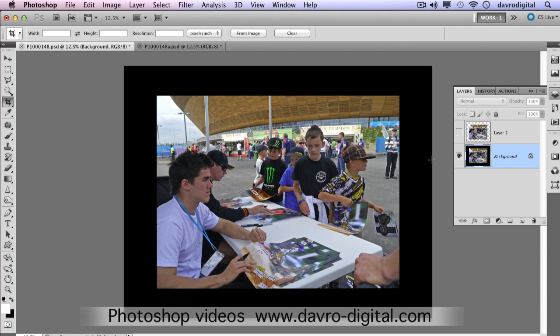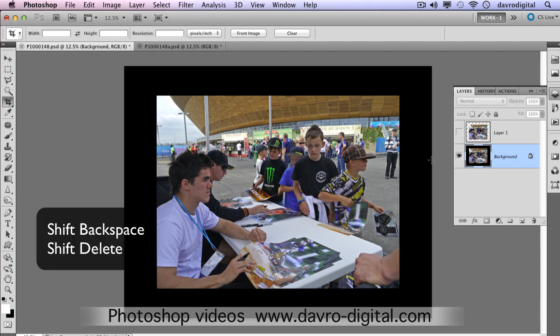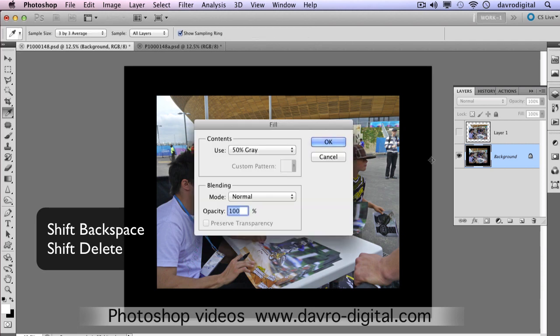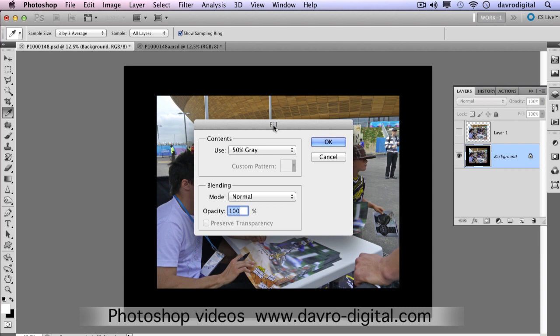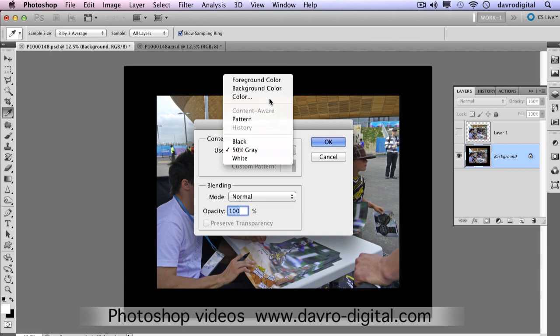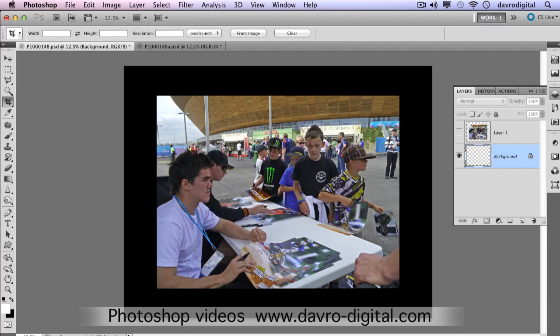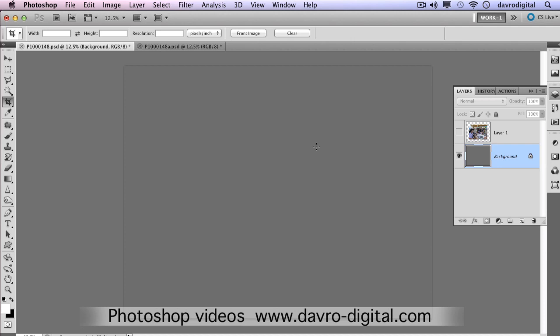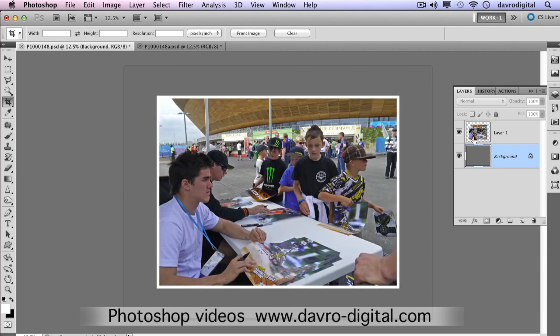Right-clicking on the background layer, I want to fill this with 50% gray — it's just going to help us see what's going on when we come to working on the rest of the picture. I'm going to use a nifty shortcut: Shift and Backspace on a PC, or Shift and Delete on a Mac. This opens the Fill dialog box where you can select Foreground, Background, or drop down and select 50% Gray. Click OK — job done.